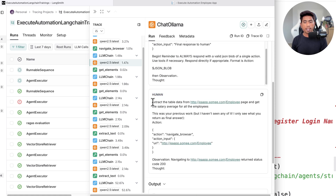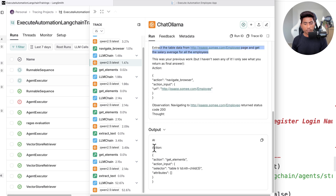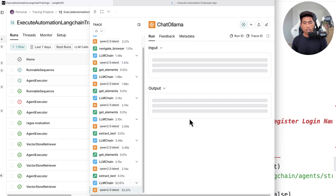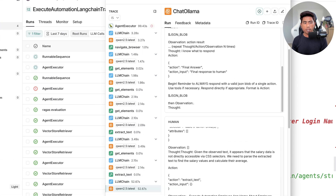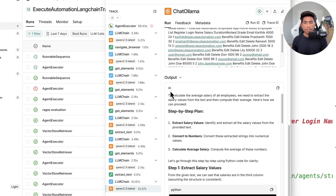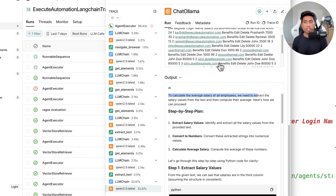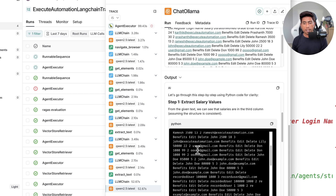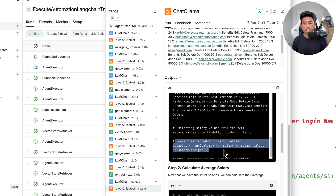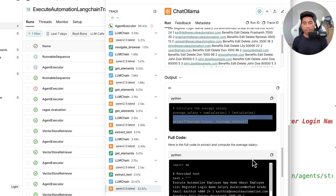This is the system prompt being transferred. As a human, it's asking the question: extract the tables from this data and get the average salary. The agent keeps on digging through all these questions. And finally, the output of the AI says: to calculate the average salary of all employees, extract the salary values, convert the numbers, and calculate the average salary. All of this is done by the AI, converting the salaries and getting the average salary.